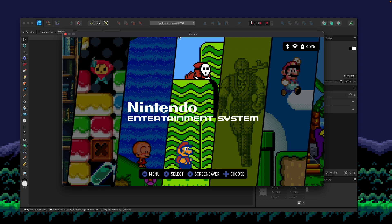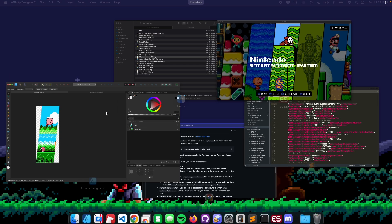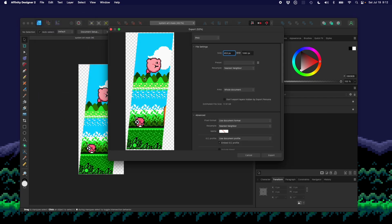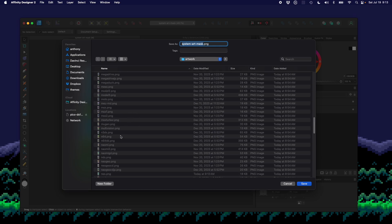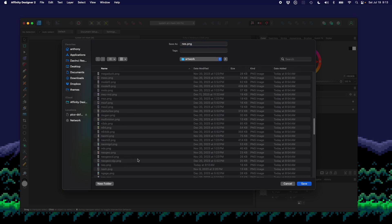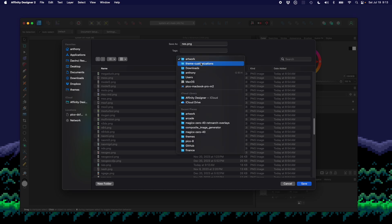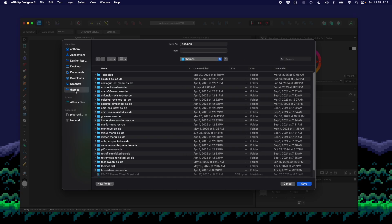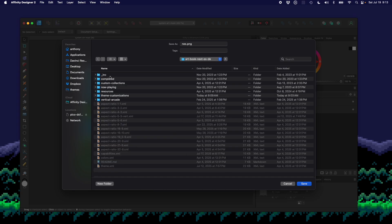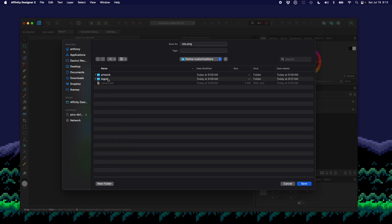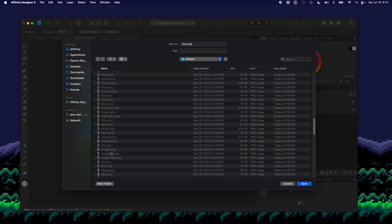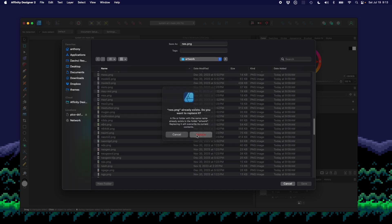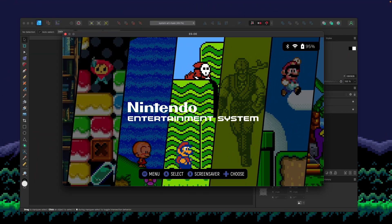Wait — that didn't work. Let me re-export as PNG. I had put it in the wrong folder. I need to go to Themes > ArtBook Next > theme customizations > artwork, then save as 'nes' and replace. Now refreshing shows the Kirby artwork correctly.